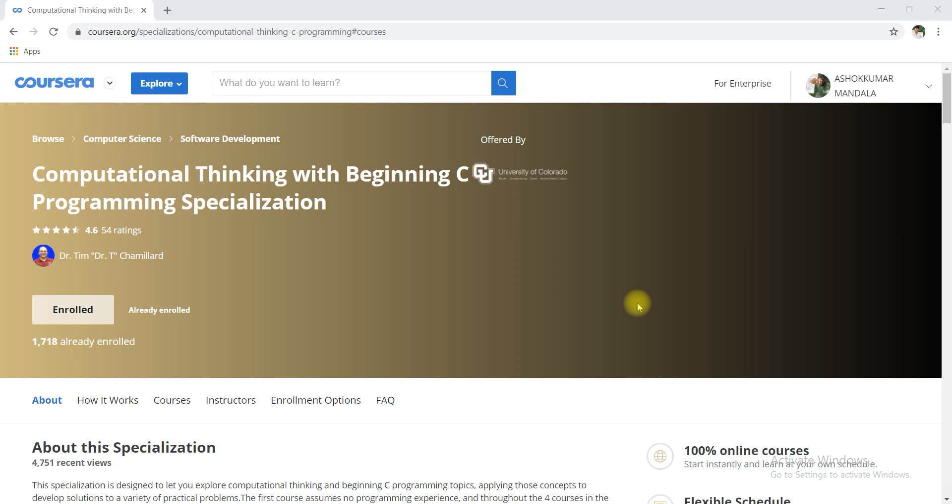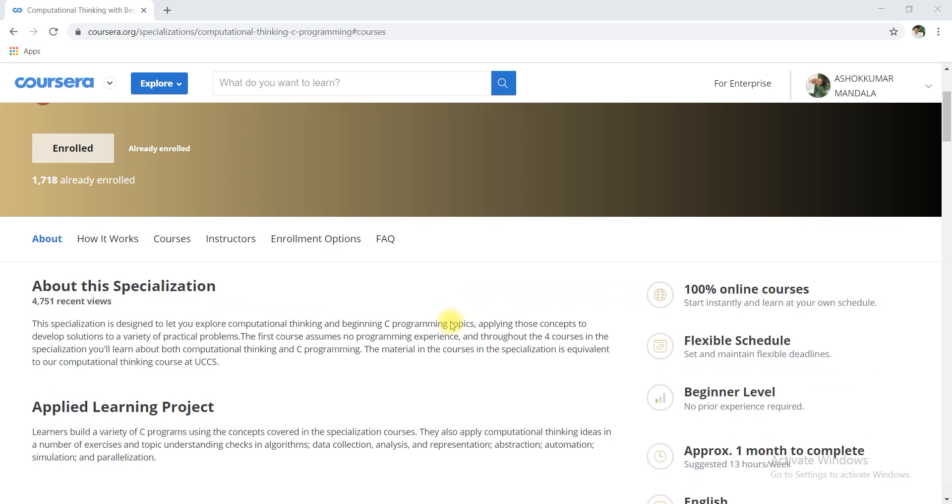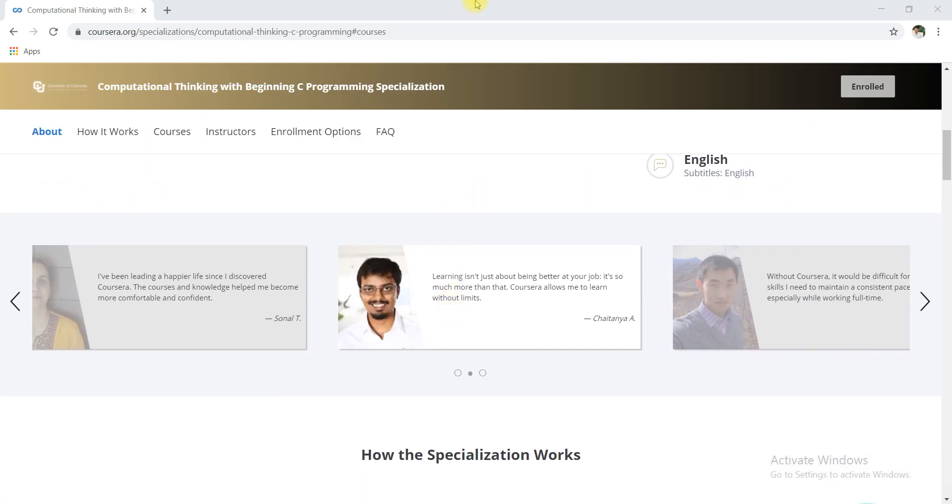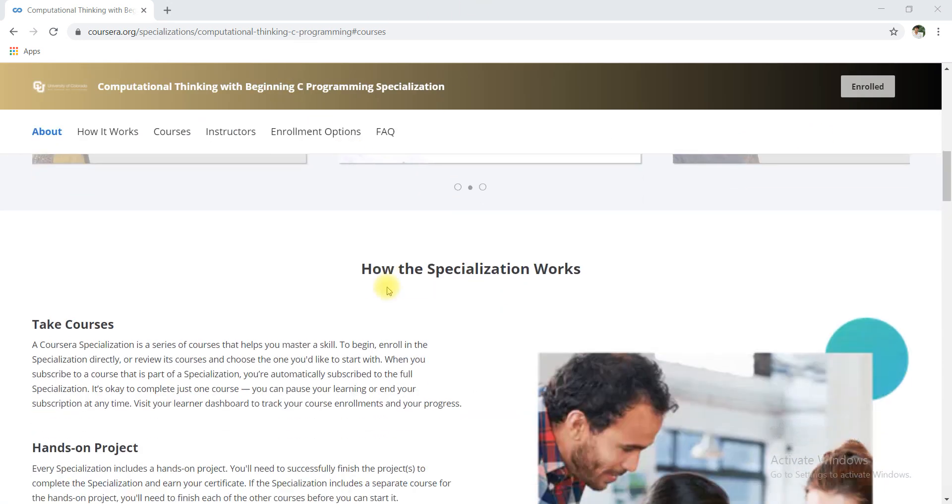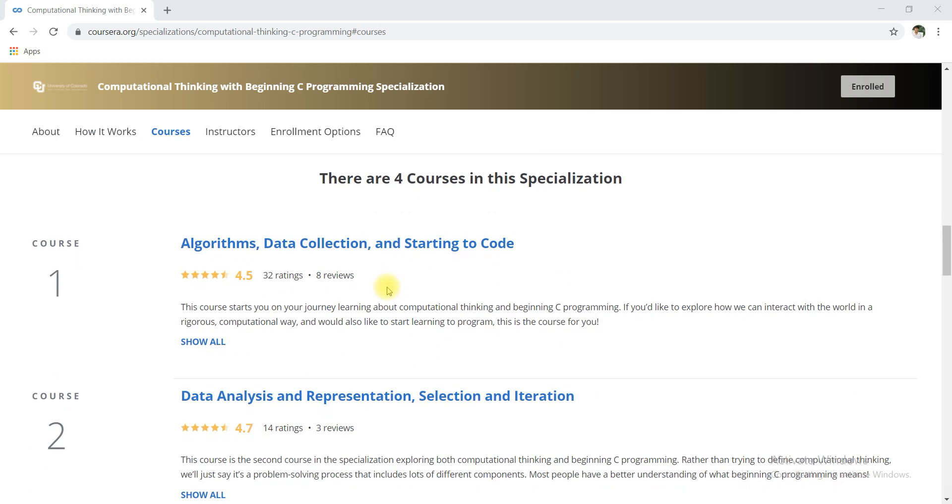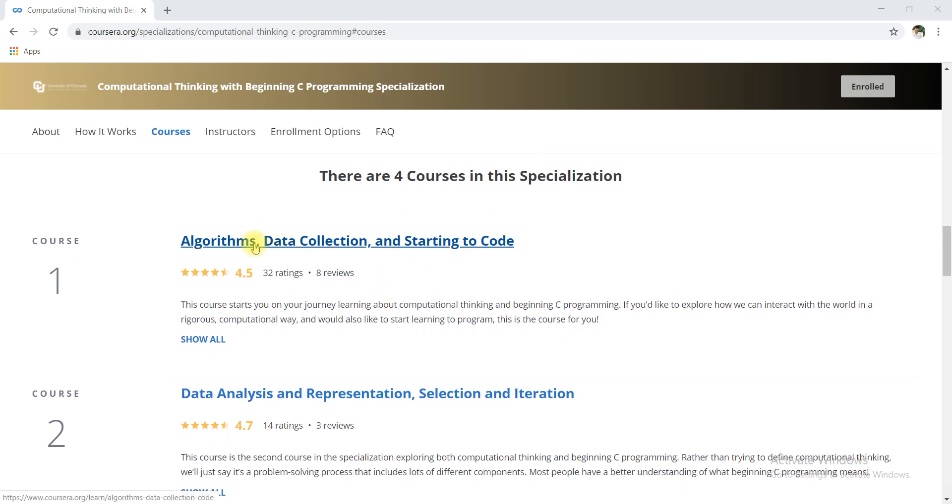Hi namaste, today in this video I am going to teach you how to complete the assignment of computational thinking with beginning C programming, a specialization course.